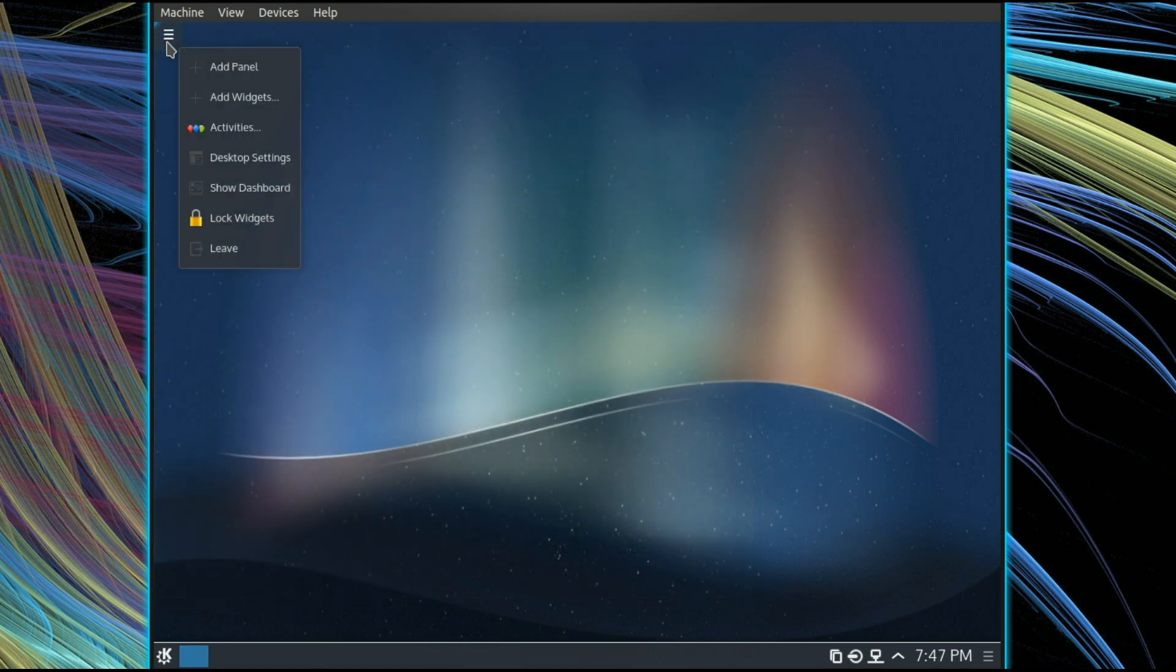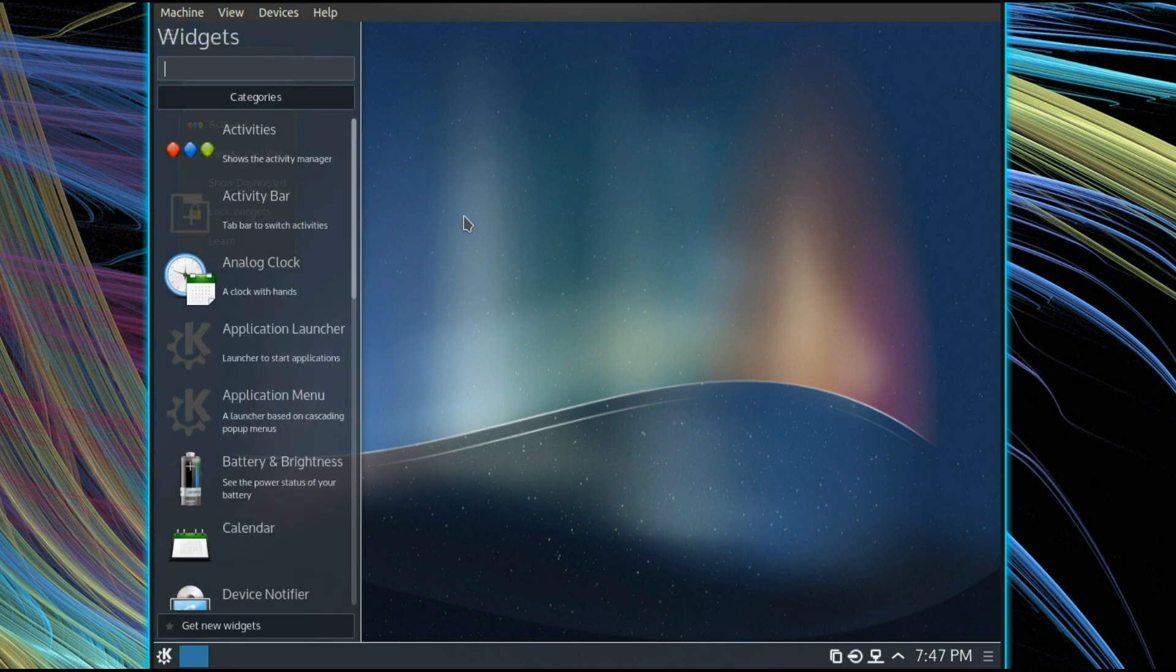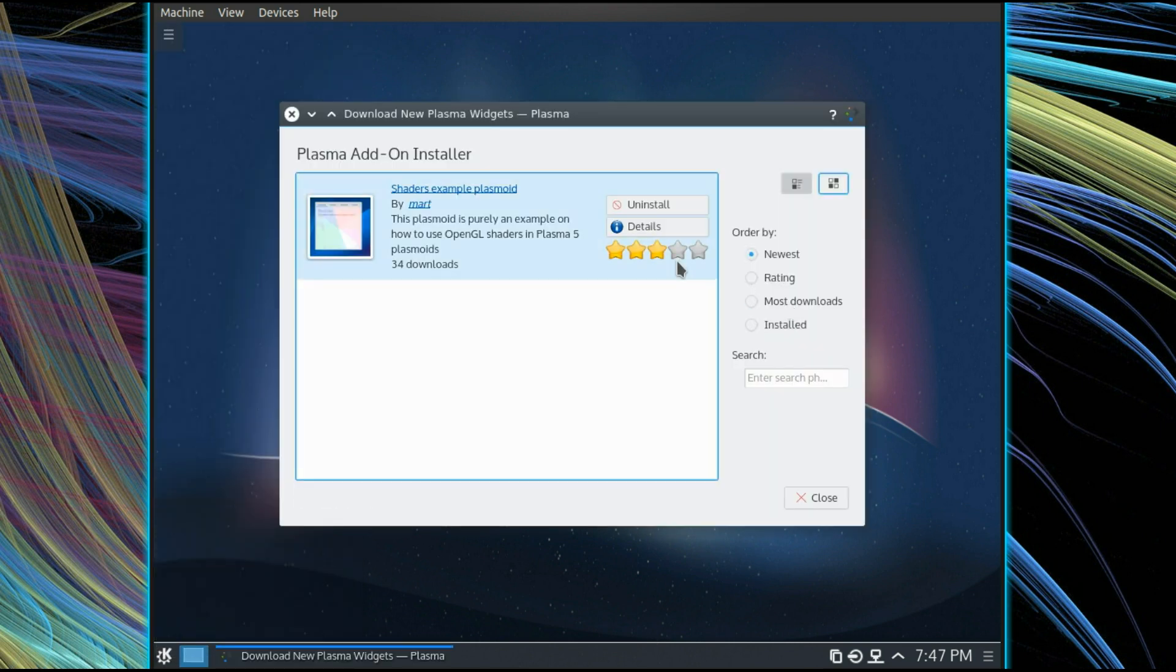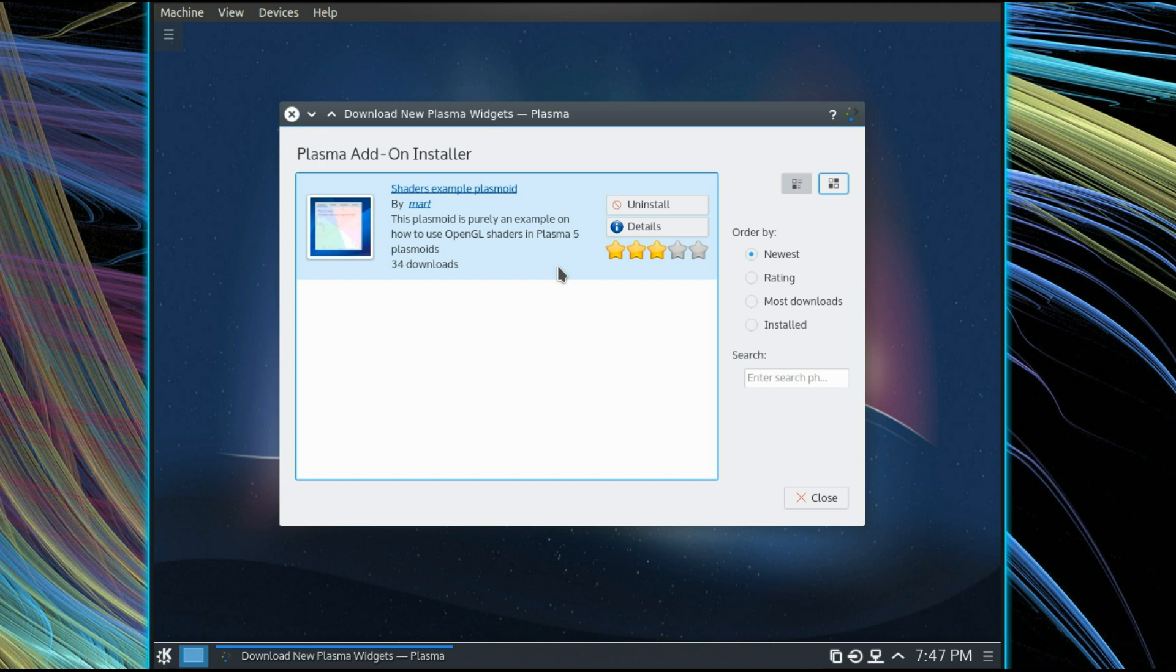Similar thing for the widgets, again you can go and add widgets and get new widgets. Download new Plasma widgets, but that's all there is at the moment. So if you're thinking of going to KDE 5 right now and expecting to be able to fully customize your system and getting everything that you could before, no, that's not the case. I think you've just got to wait a little while for developers to catch up.